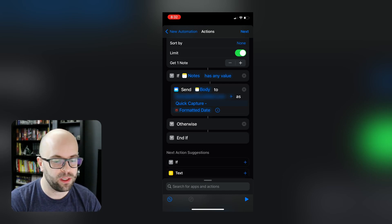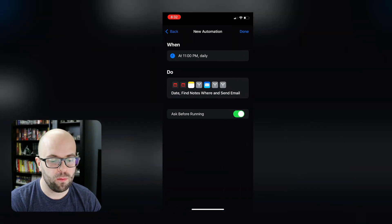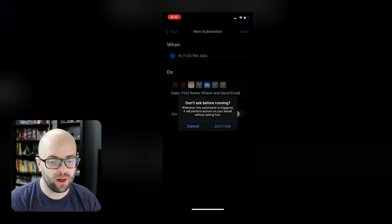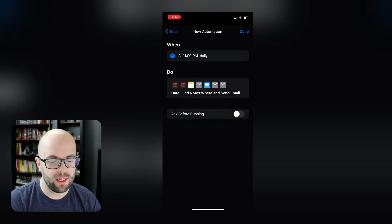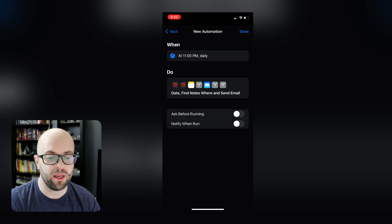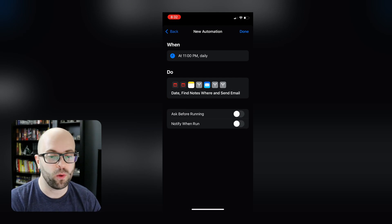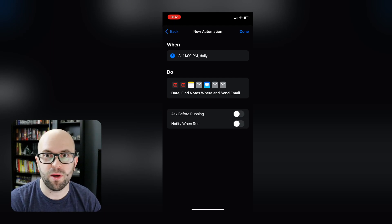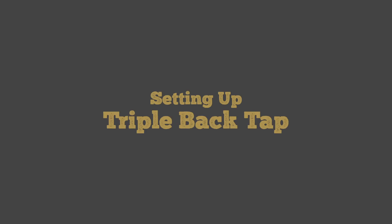And now we just click next. And then we will disable ask before running, don't ask. So then automatically at 11pm, I'm going to get my quick notes sent to me in my email inbox.